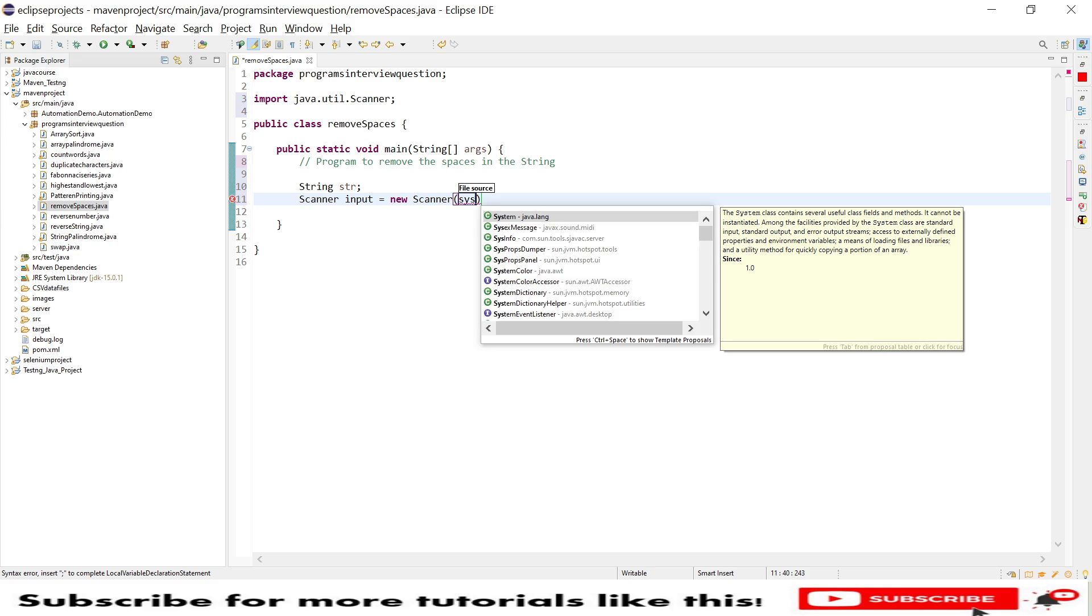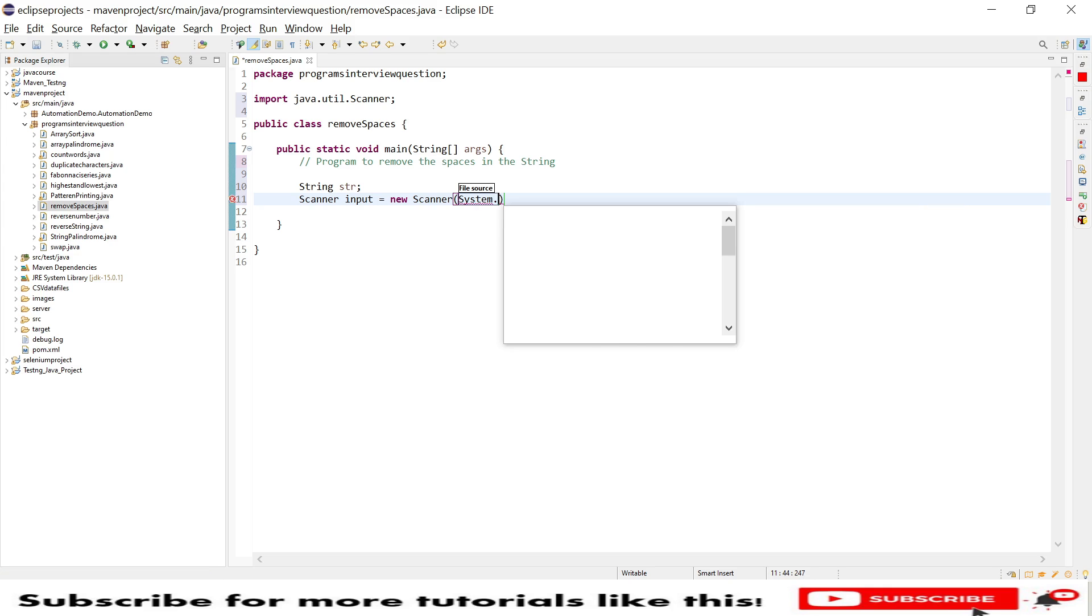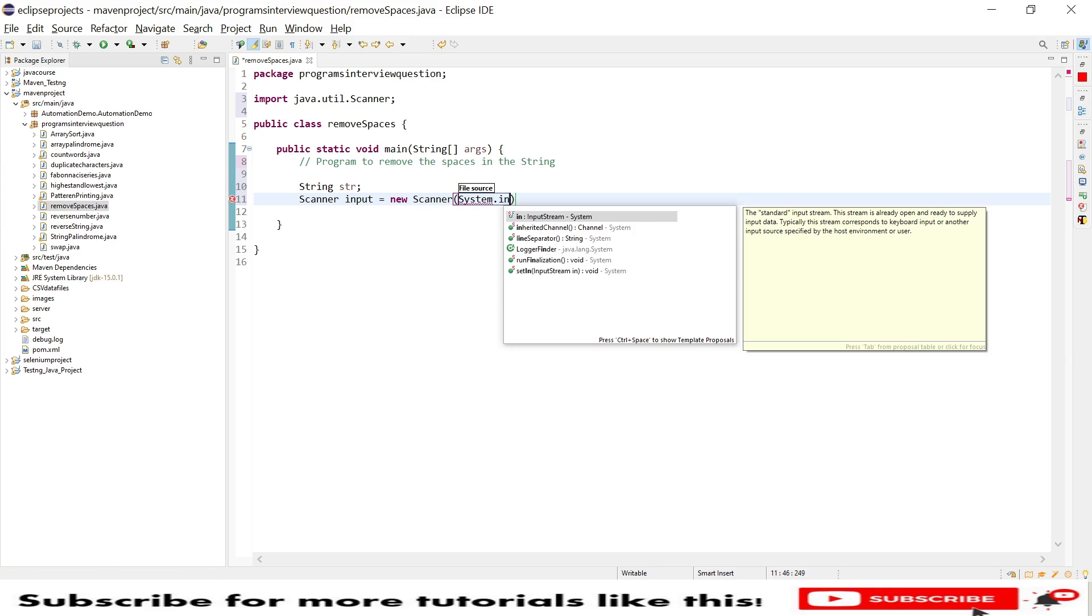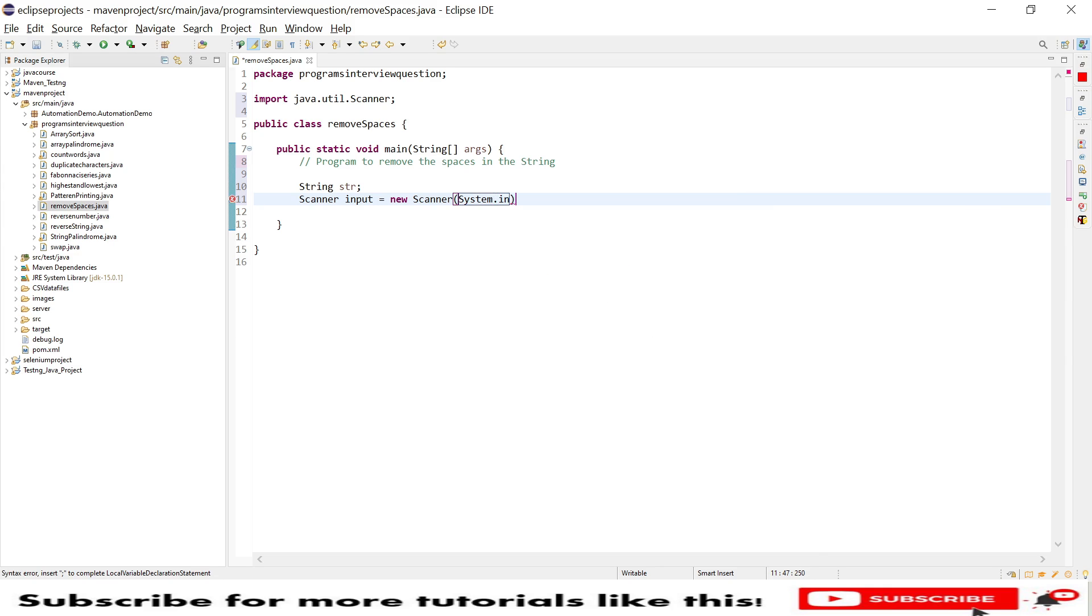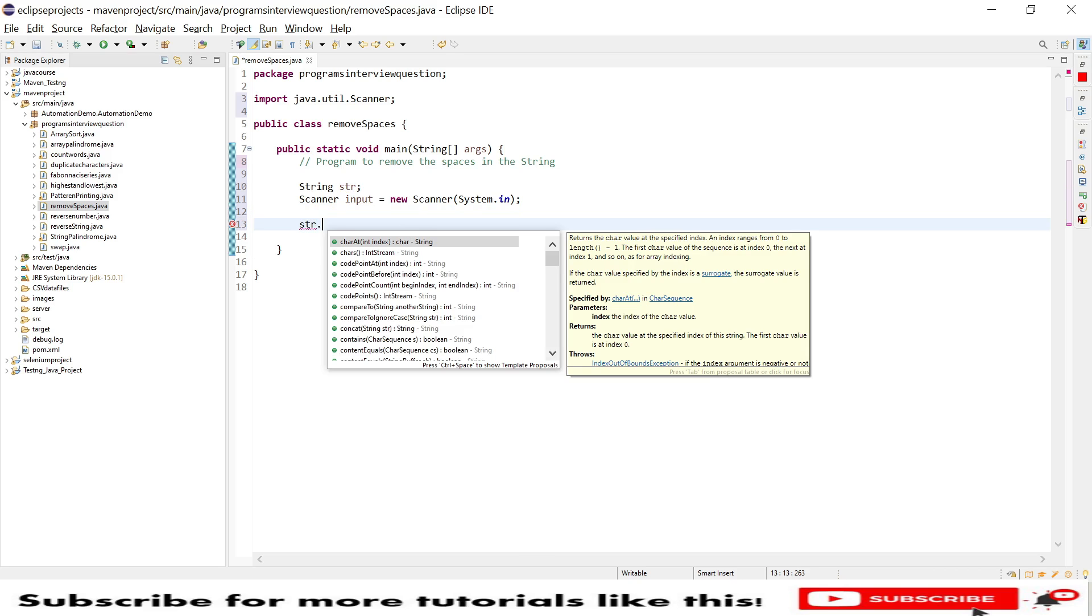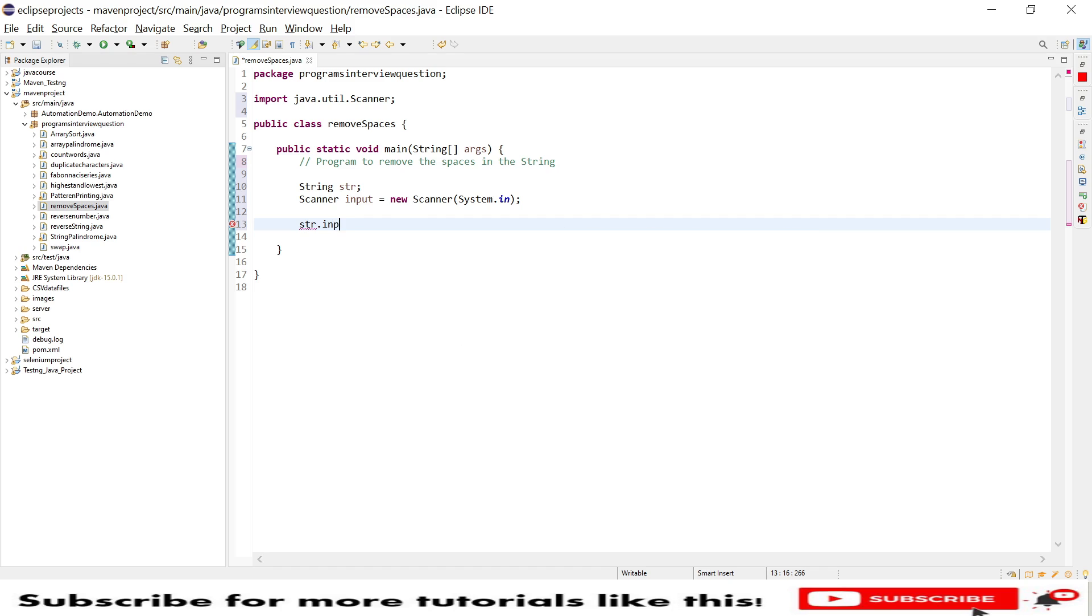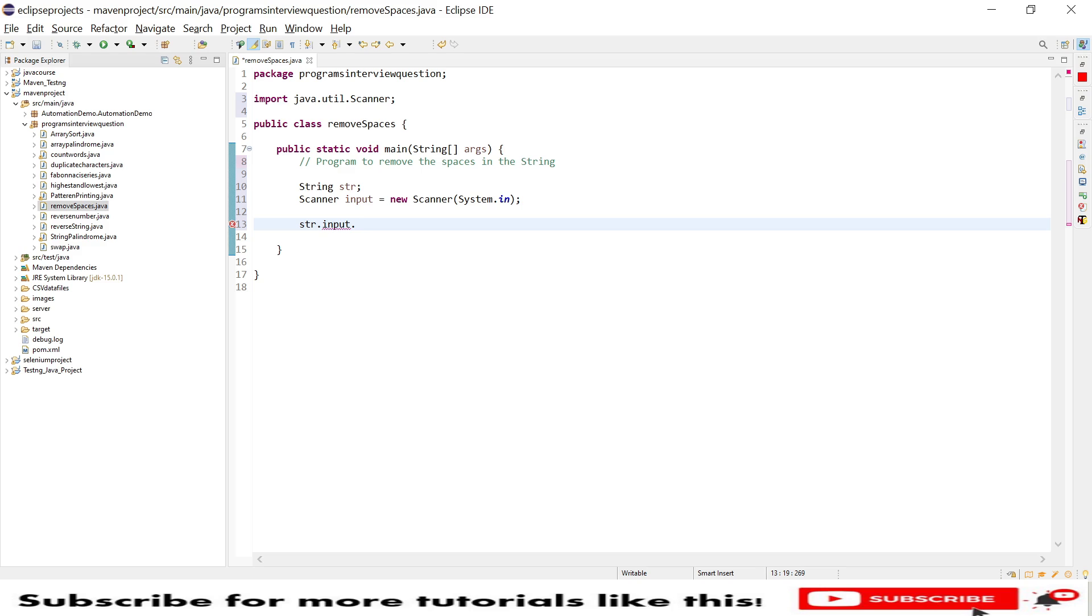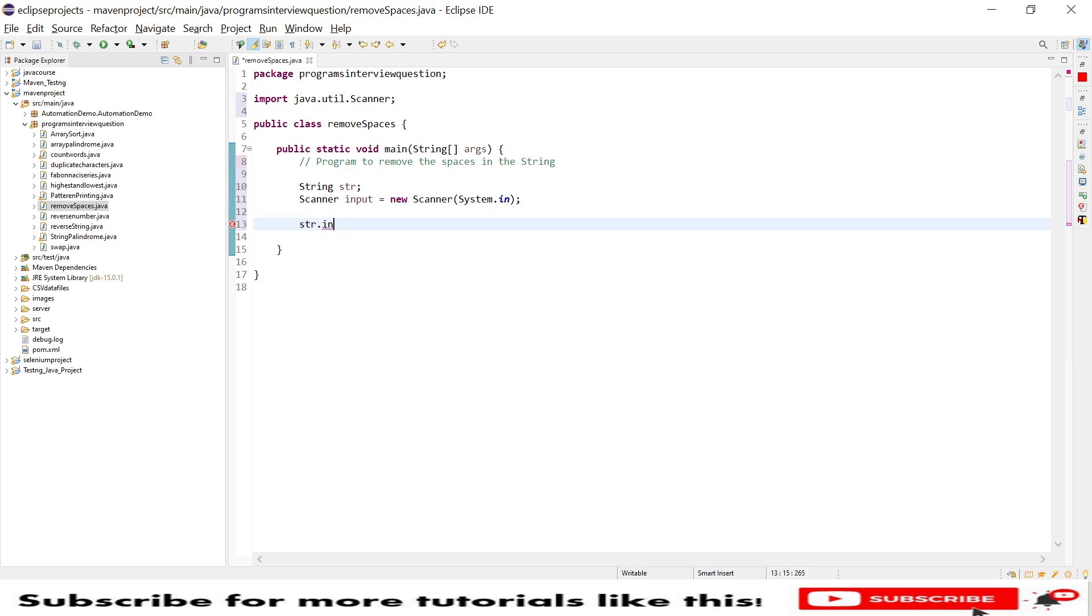And it's system dot in. So we are dealing with this string right, so string should be given as input.